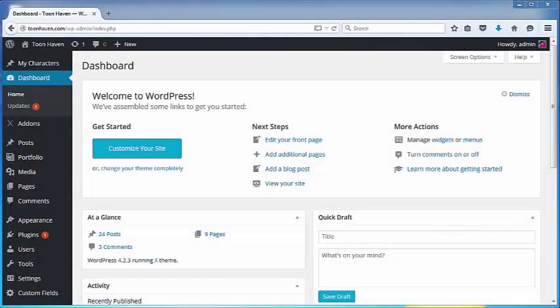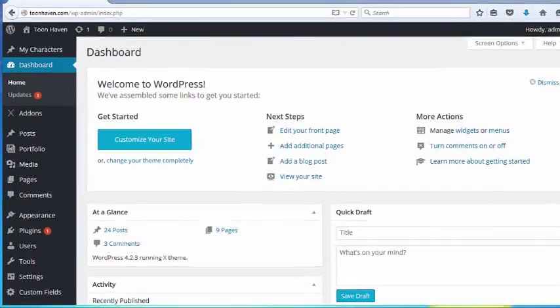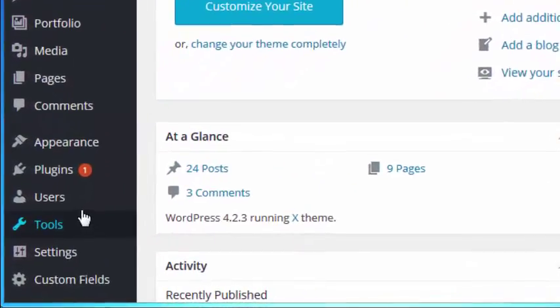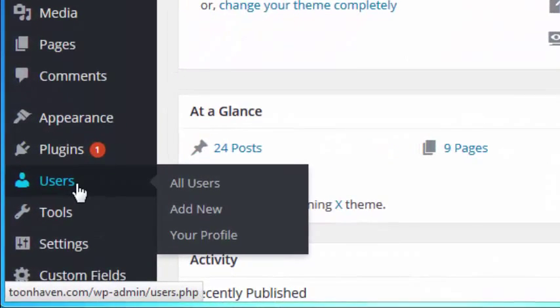Let's take a look at how to modify a user's role in WordPress. First, let's find the Users section on the left-hand side panel. We're going to click on that.